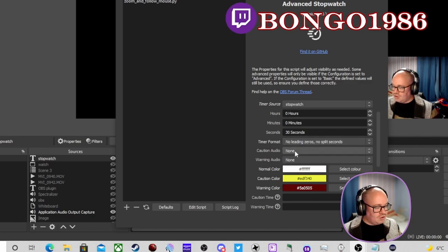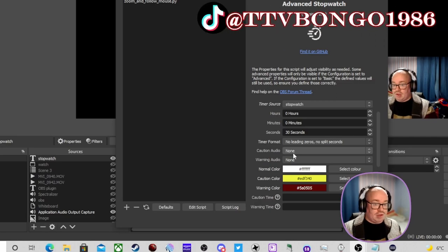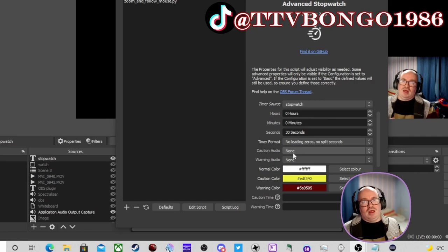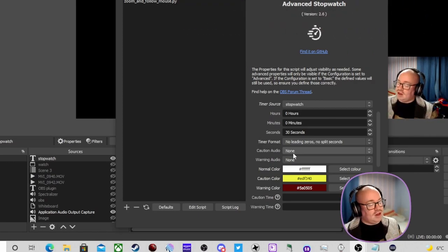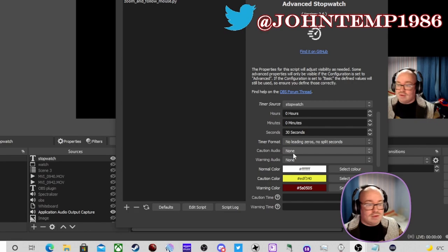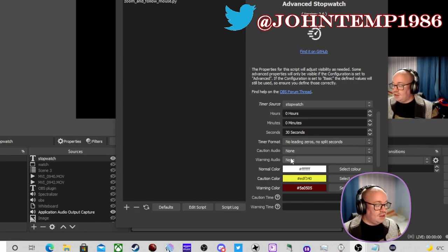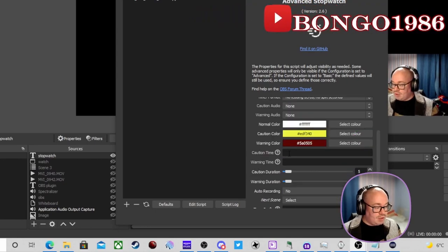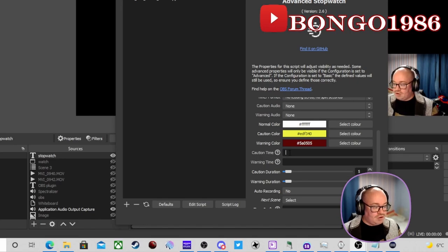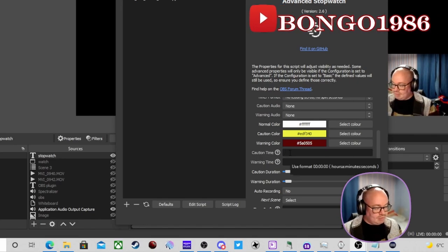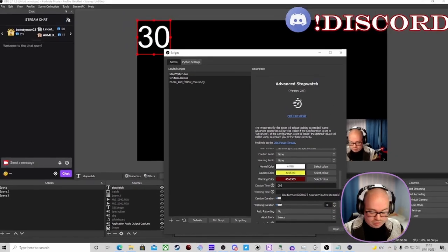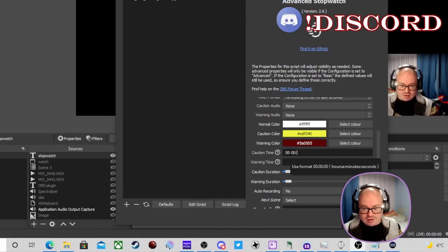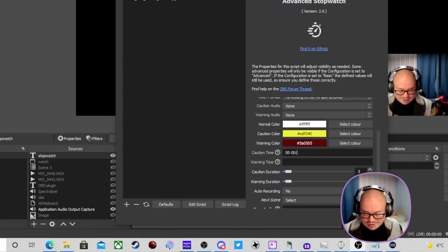You can also set up an audio source for a caution warning. So if you're doing a speedrun segment or you're up against time for your chat, you can have an audio source play in OBS when you get close to time. You can set a caution audio and a warning audio — one for when you're getting close, one for when you're even closer. The caution time uses this specific format.